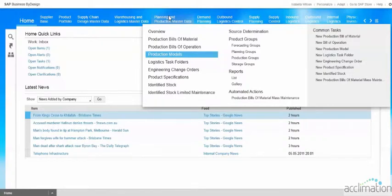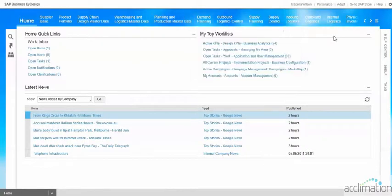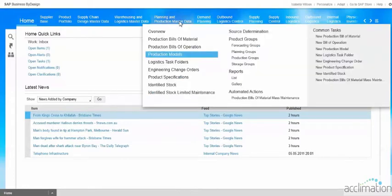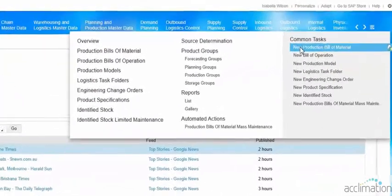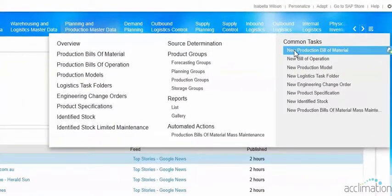We are going to have a walkthrough for how to create a bill of materials. Under planning and production master data, under common task, select new production bill of materials.